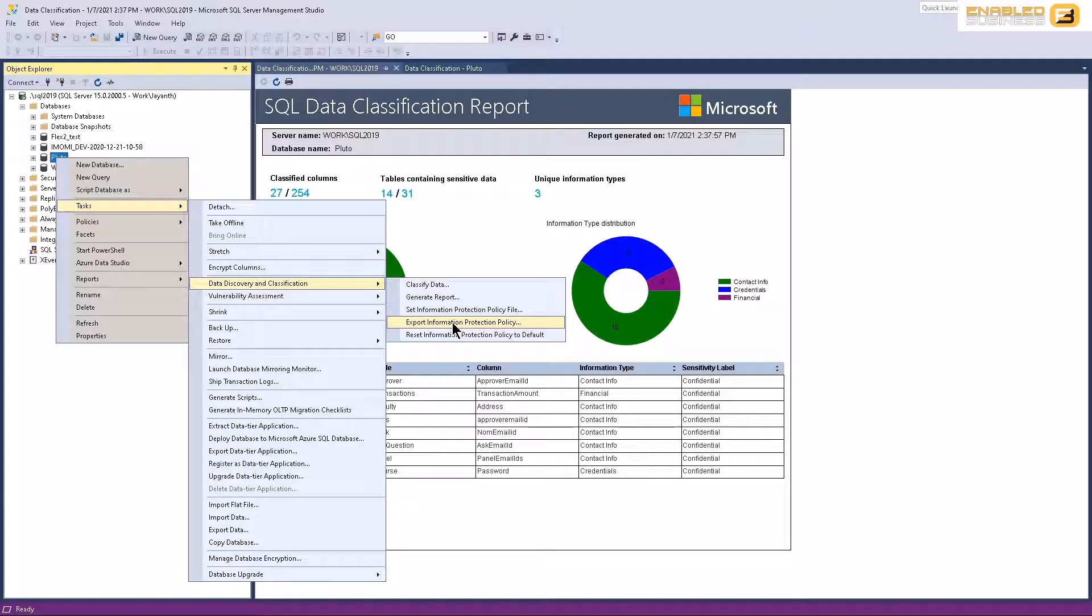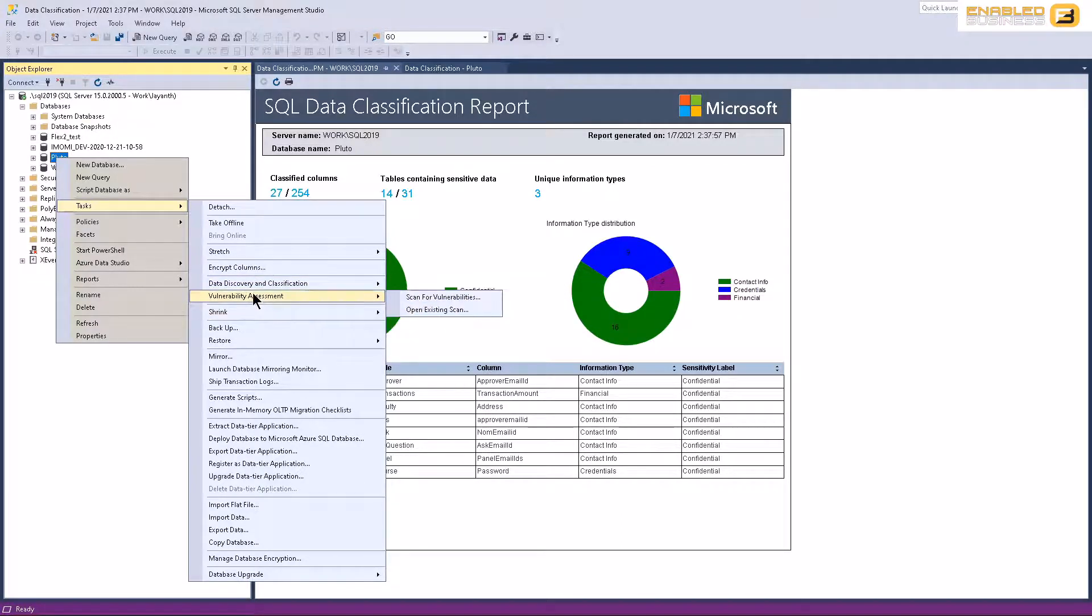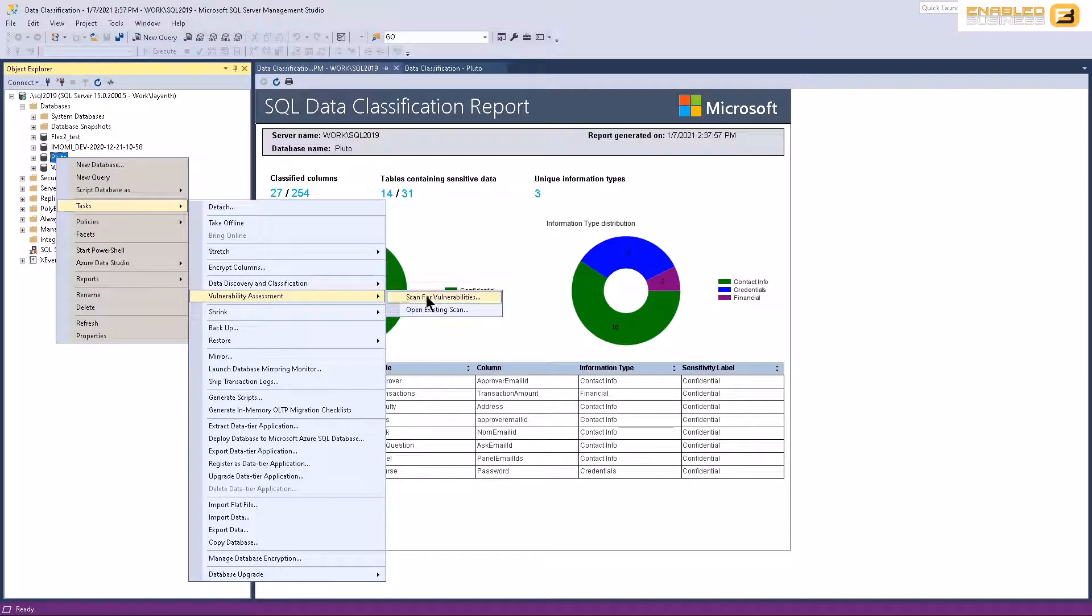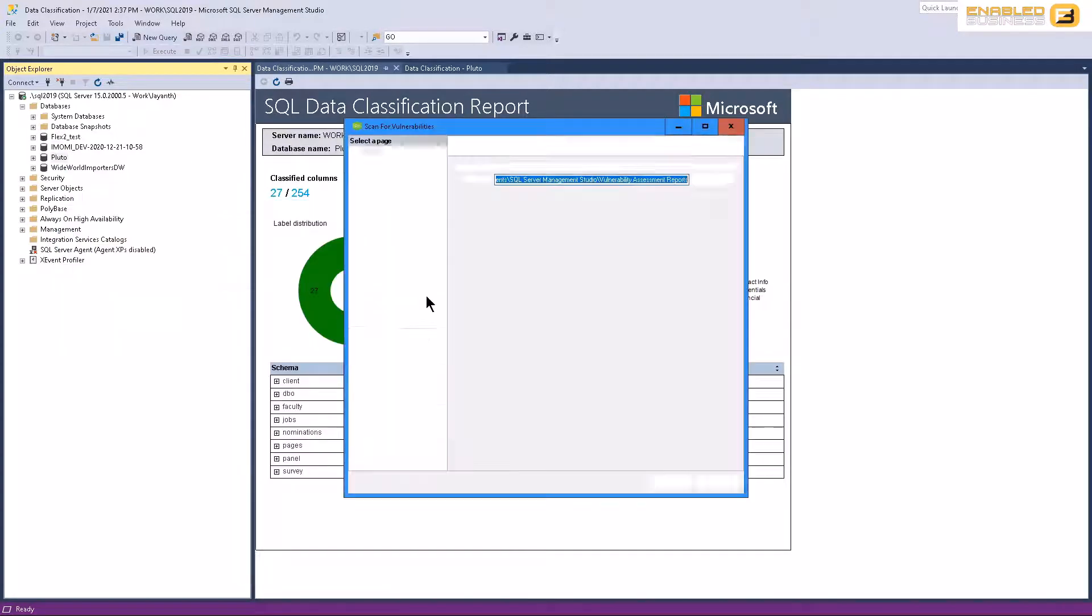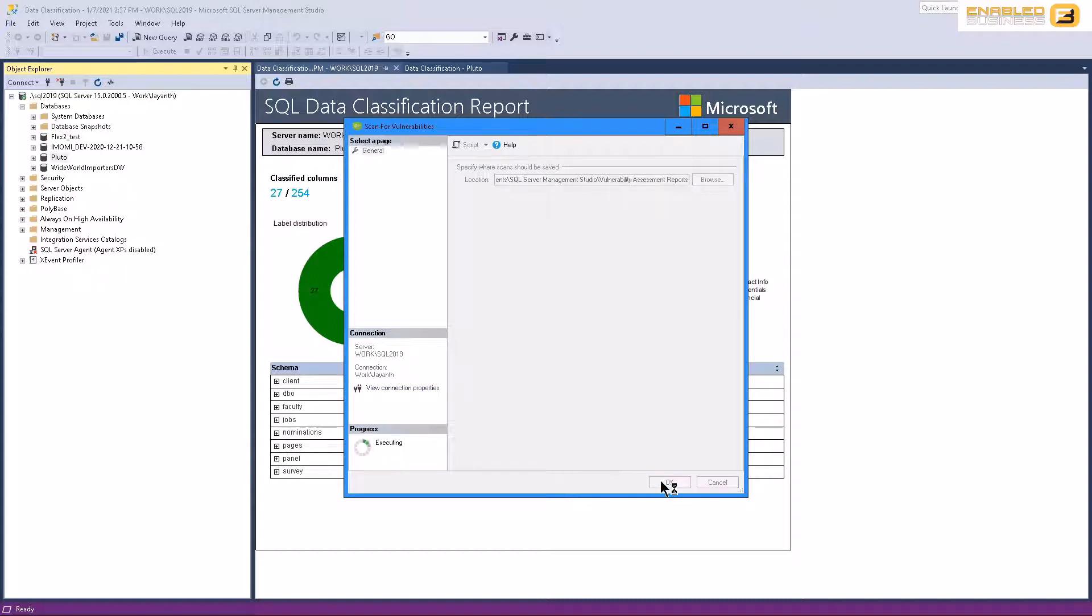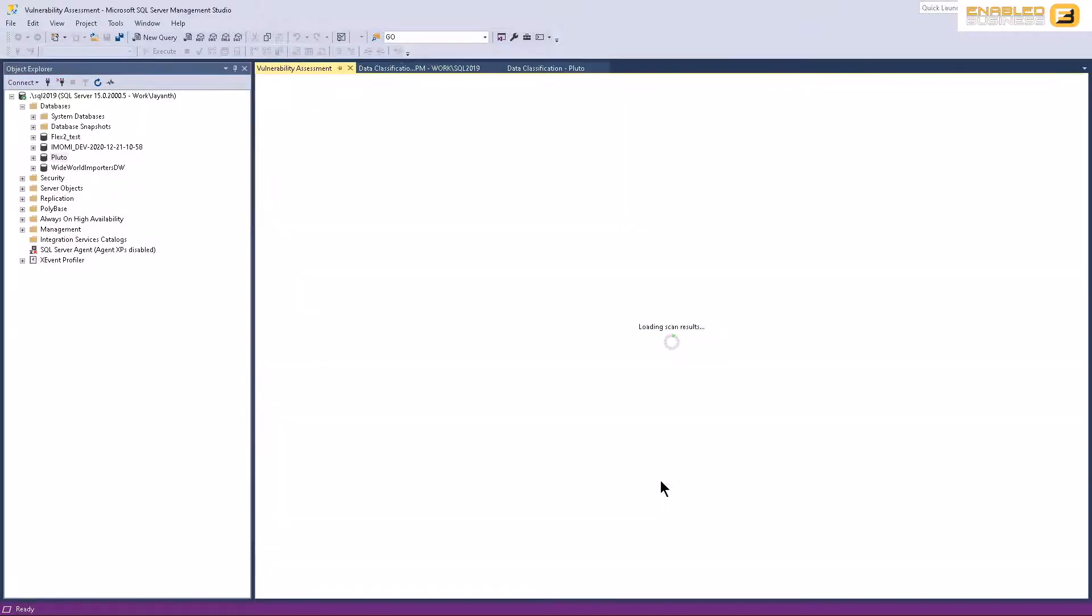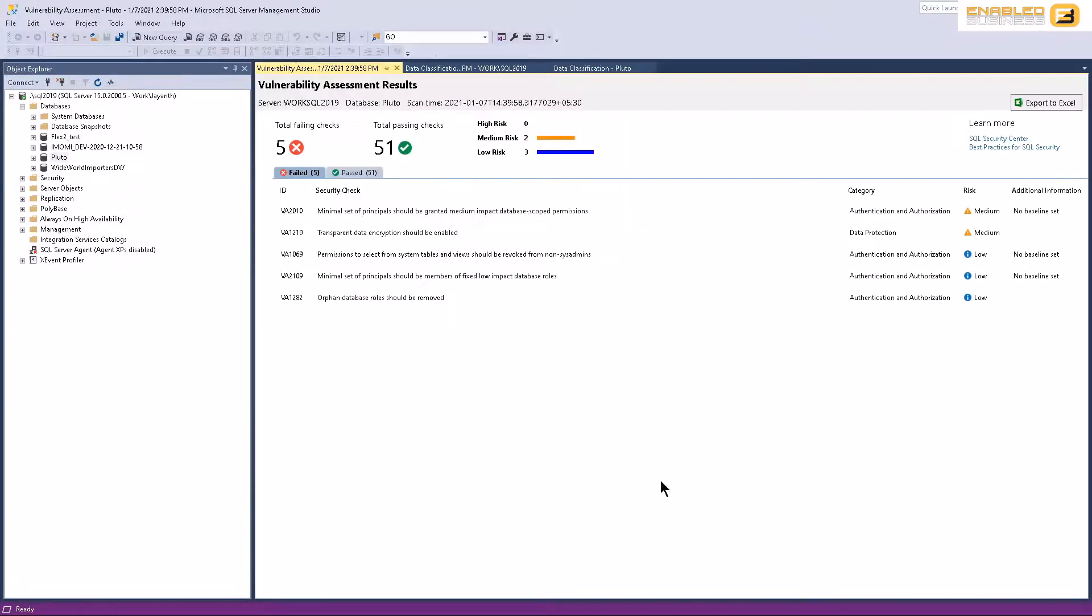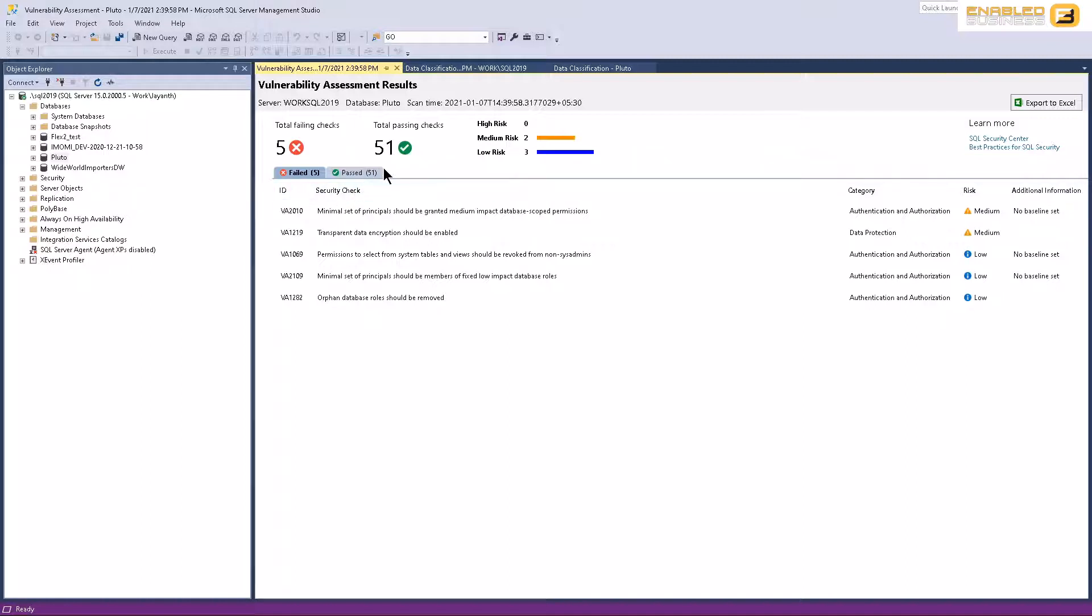In addition to this, there is another thing that you could really find useful, which is the vulnerability assessment. In this basically what happens is there are some basic security practices that Microsoft uses and recommends. Again, here it's a recommendation. It's not something that you implement. So you can simply right-click the database, go to tasks, and where it says data classification, you can see that I have vulnerability assessment.